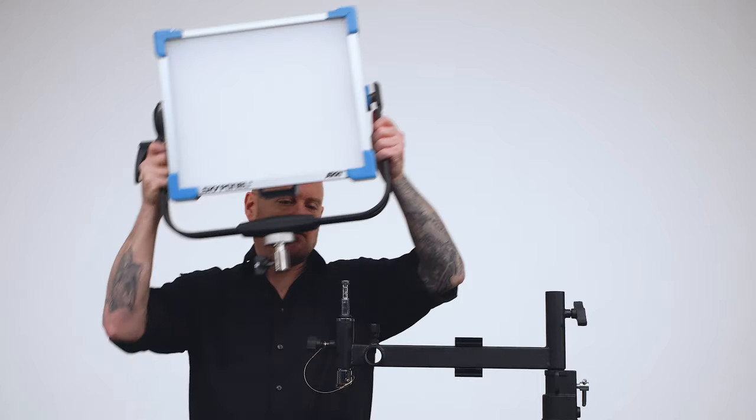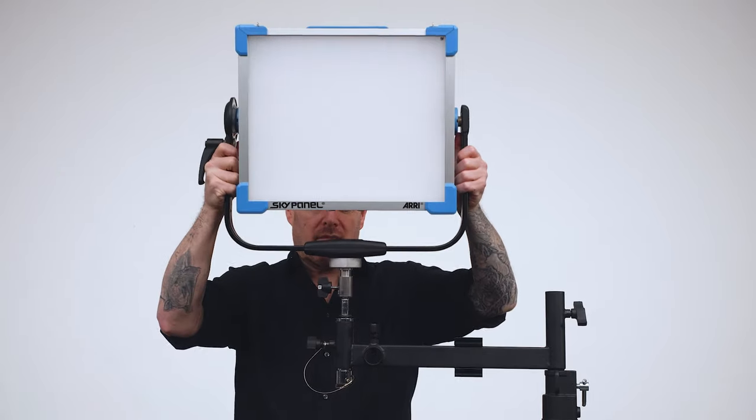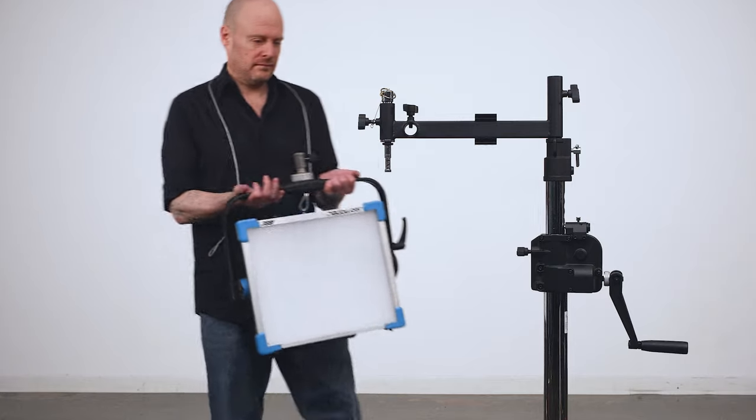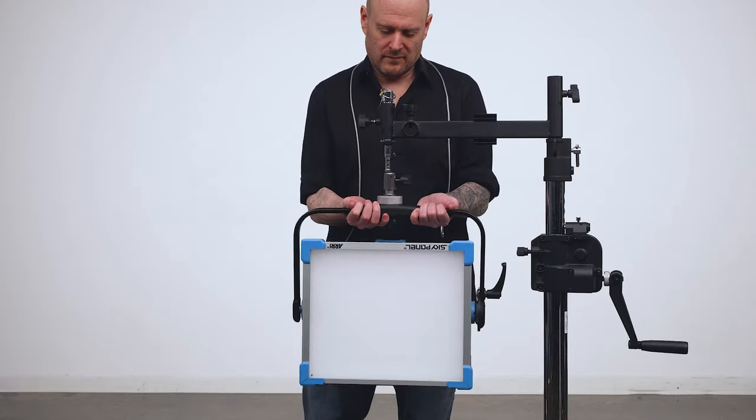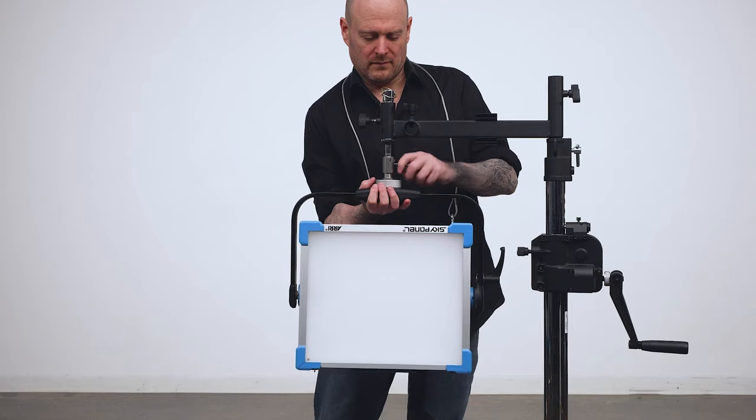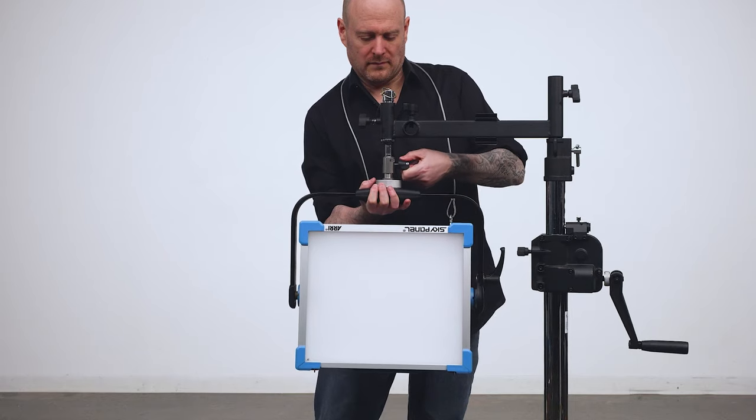Let's check out a few mounting options. First, we'll mount it upright at the end of the arm. Next, we'll mount it underslung. This is perfect for hanging over set walls.